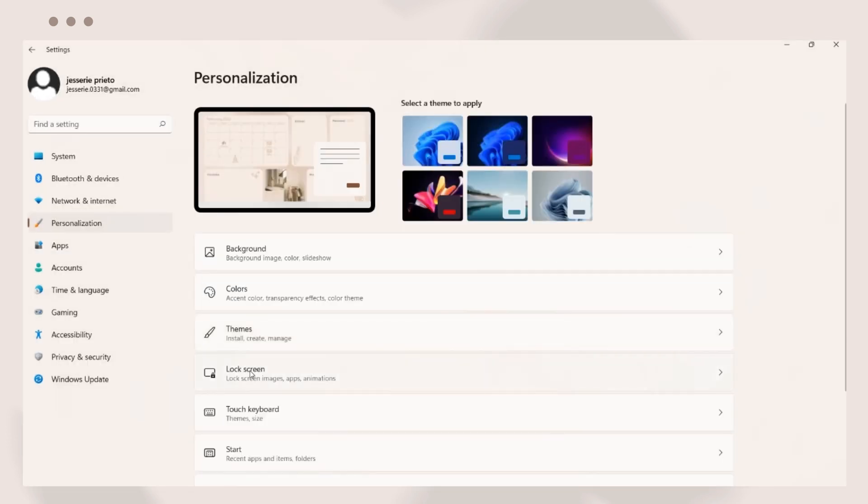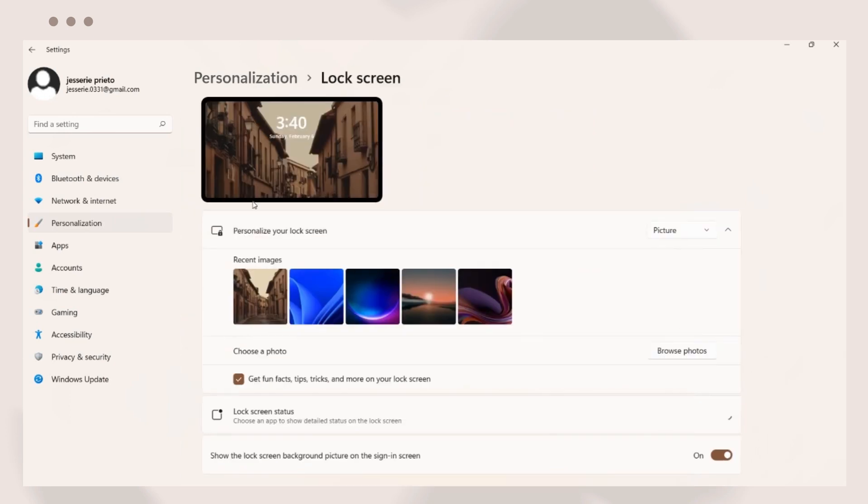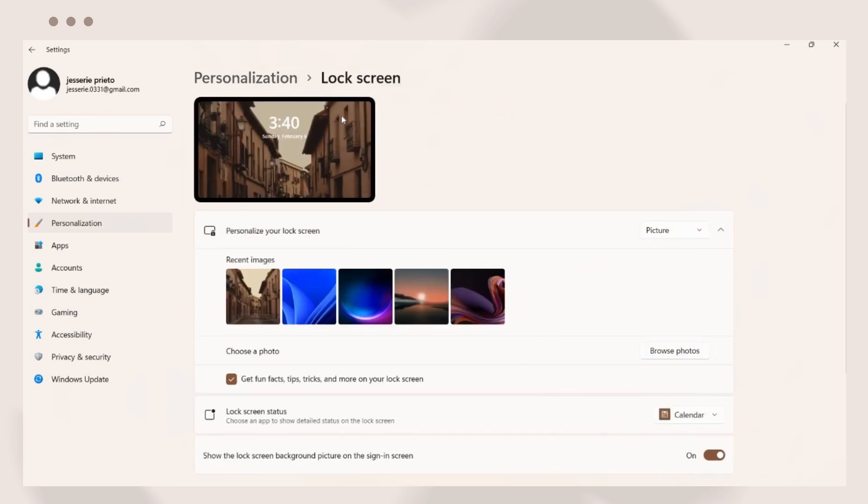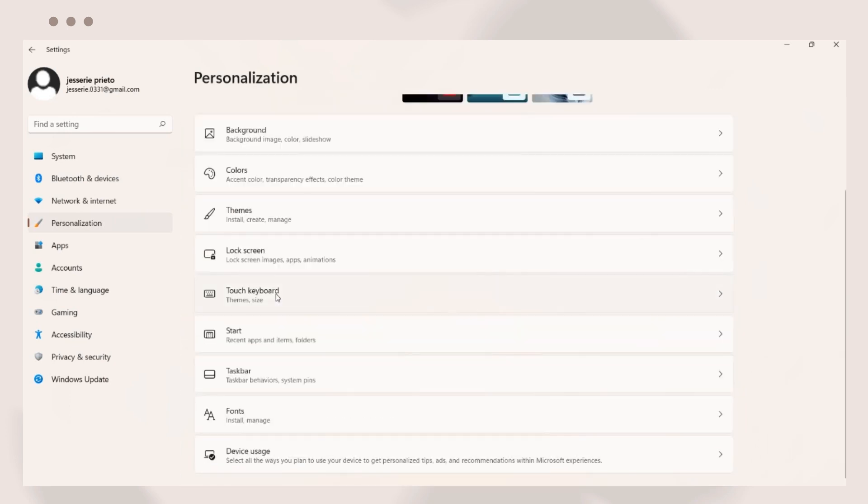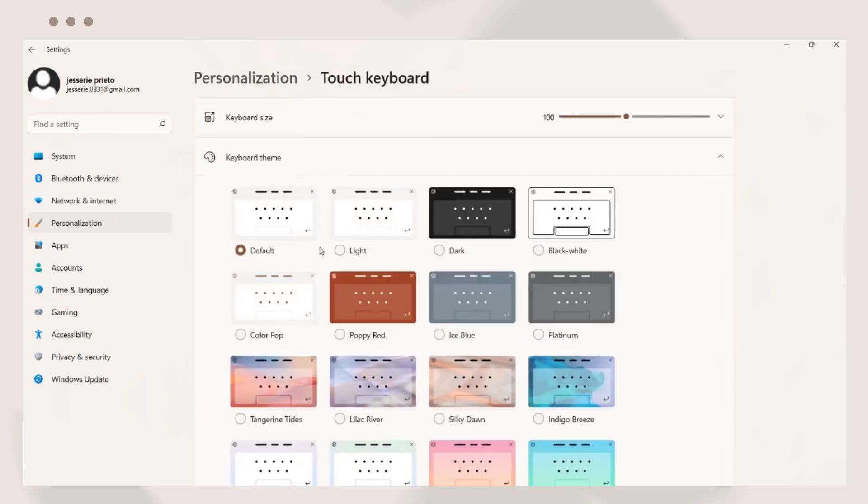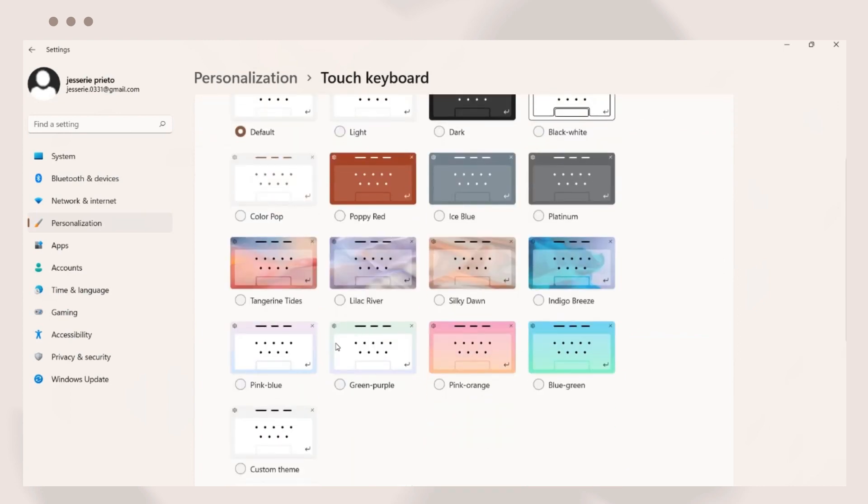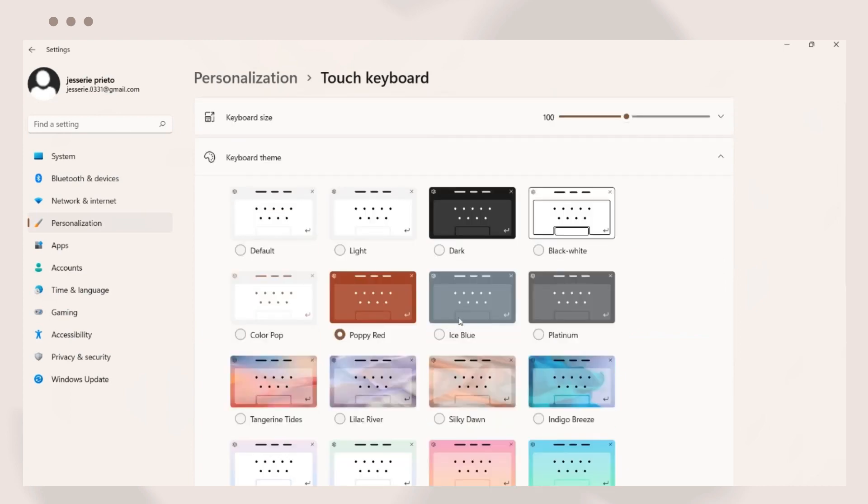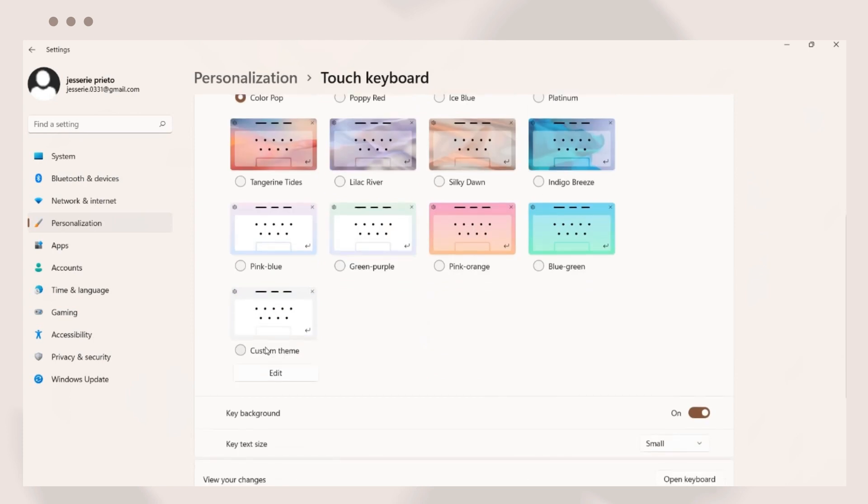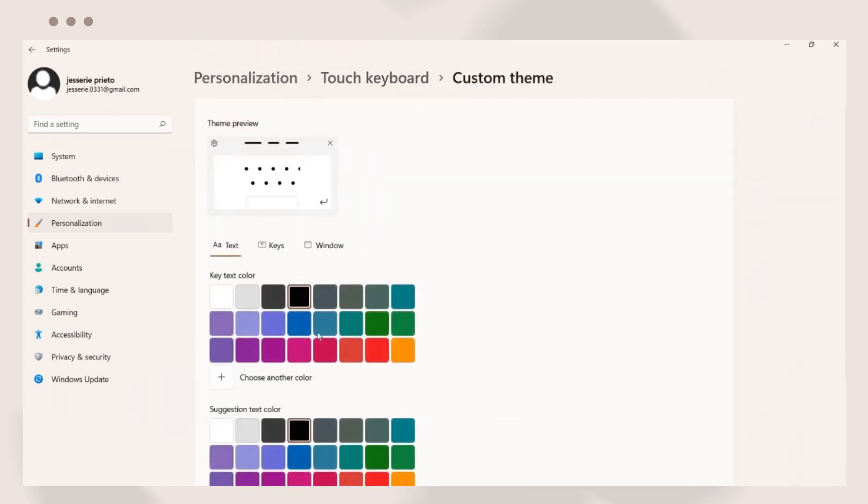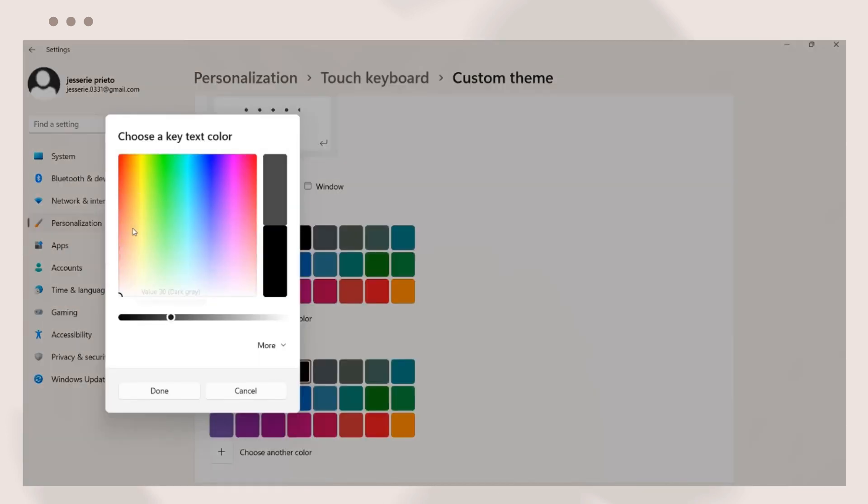Next is to set the lock screen wallpaper. I believe I got mine from Unsplash. On the touch keyboard option, you can also choose a theme you prefer or set a color that you want. I think you will see this once you enable the keyboard on your screen.